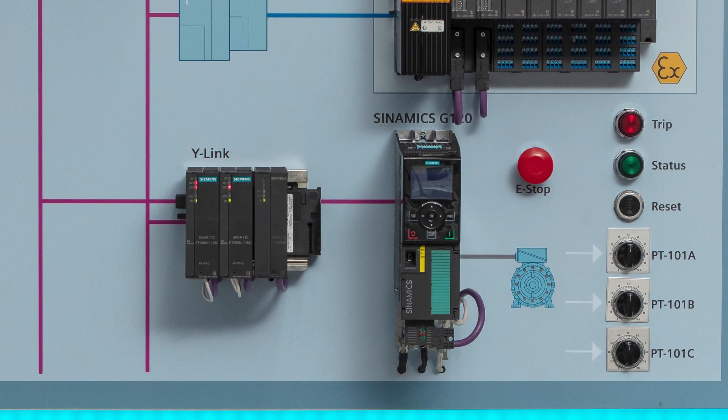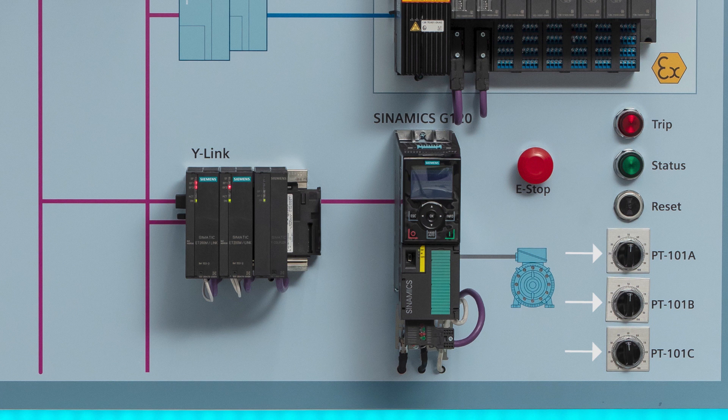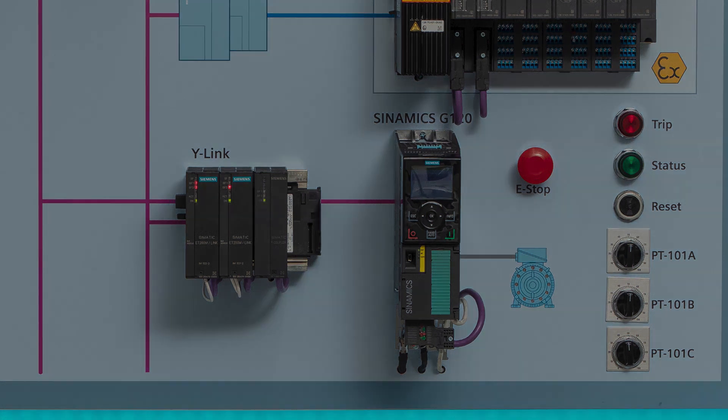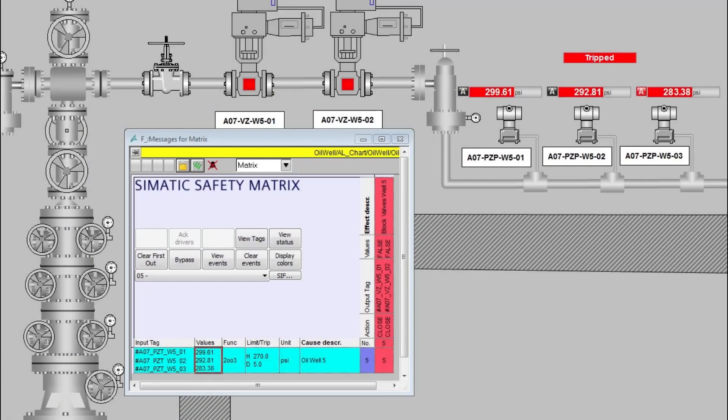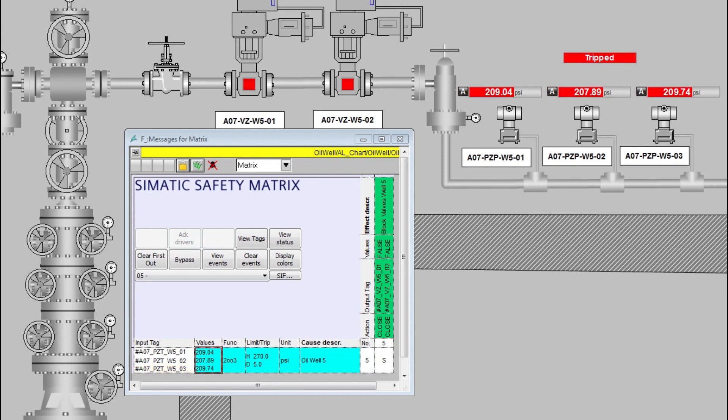Now we're going to return the pressure to normal with all three potentiometers. The effects in green indicates that the outputs to both valves are ready to be reset.